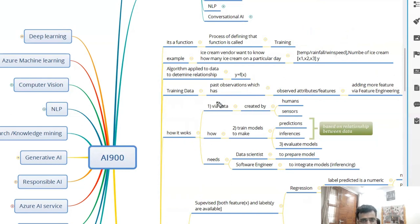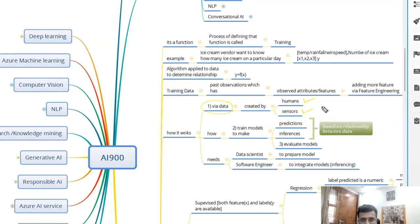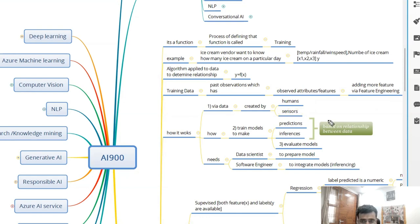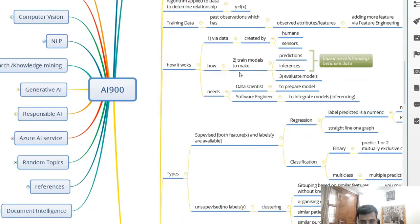Now, how does it work? First there is data coming in — that ice cream data could be coming from humans or from sensors. For example, we recently bought a scooty where the screen shows that you need to go to service. Sensors fitted in that scooty detect that if it crosses more than 1000 kilometers, that light starts to blink. So that kind of data comes from sensors, and sometimes humans are giving that data. We use data to train the models.